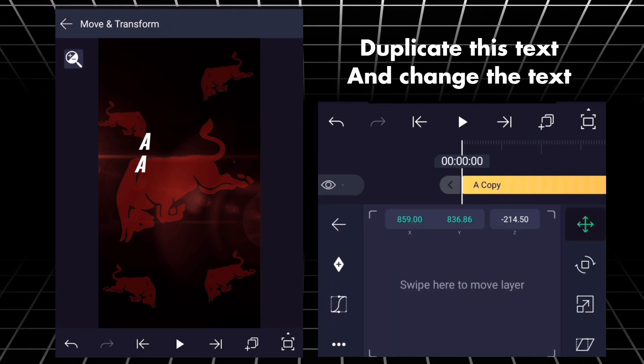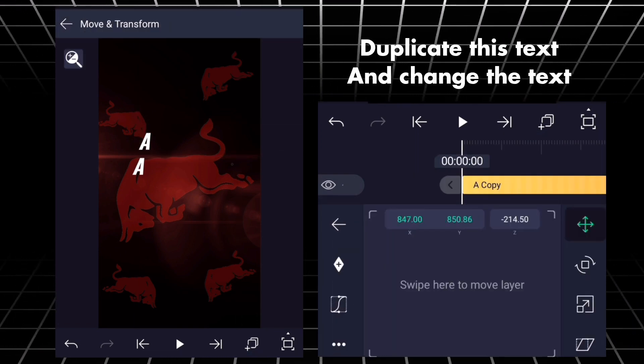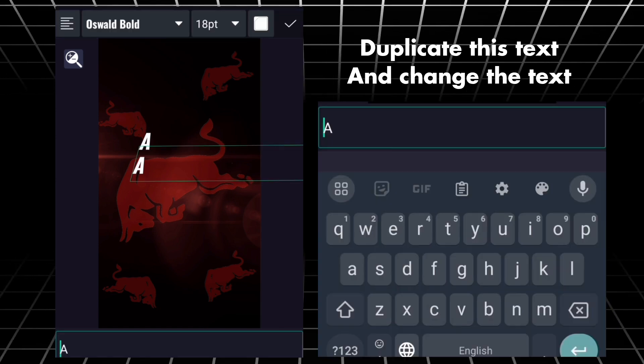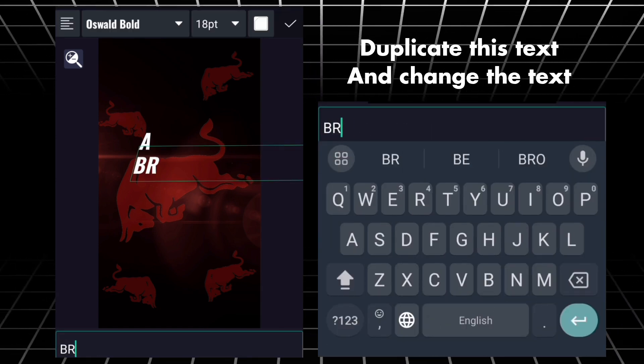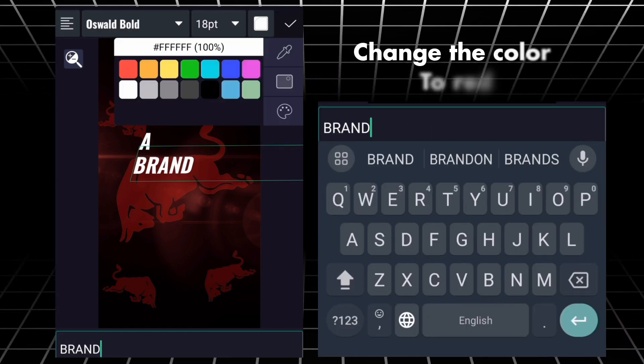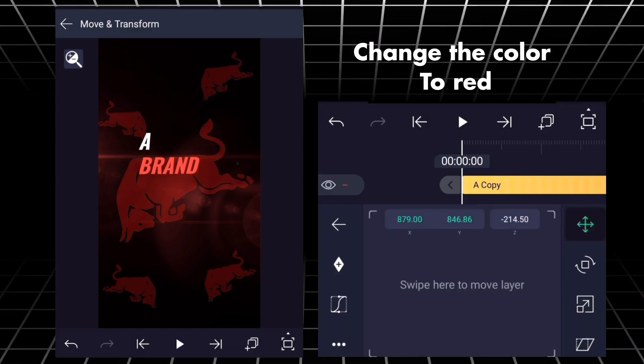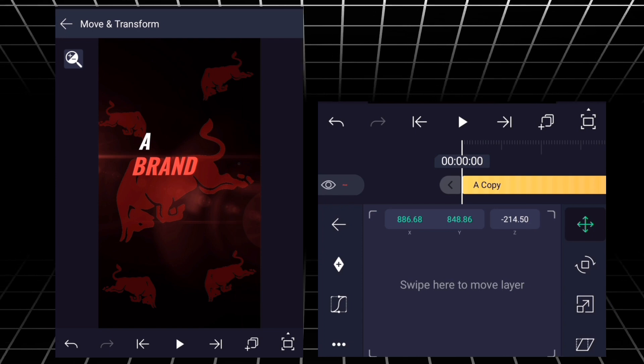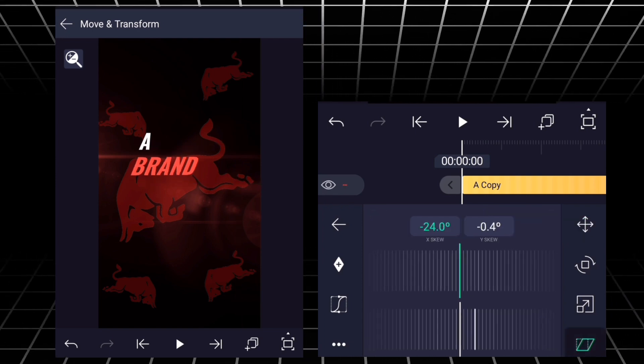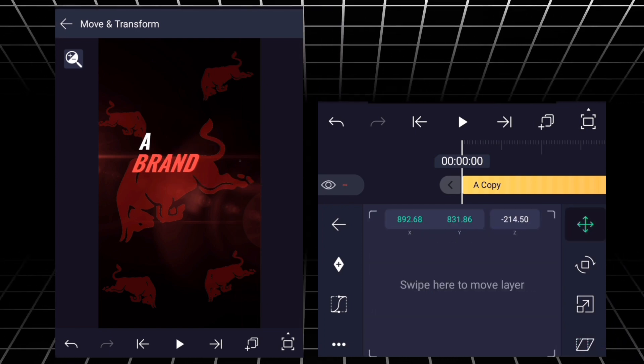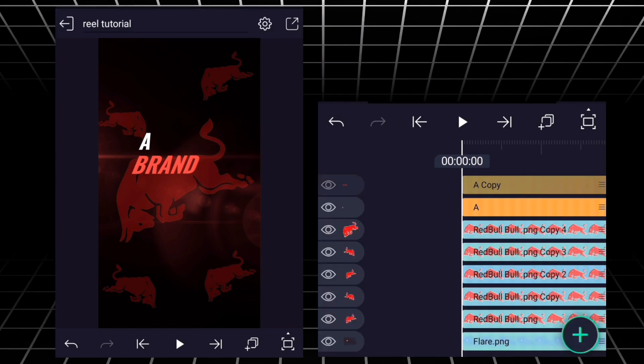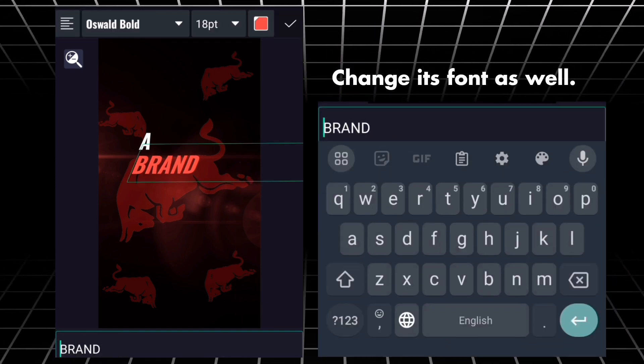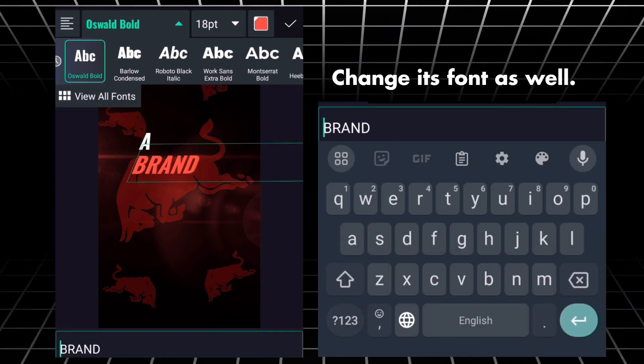Duplicate this text and change the text. Change the color to red.